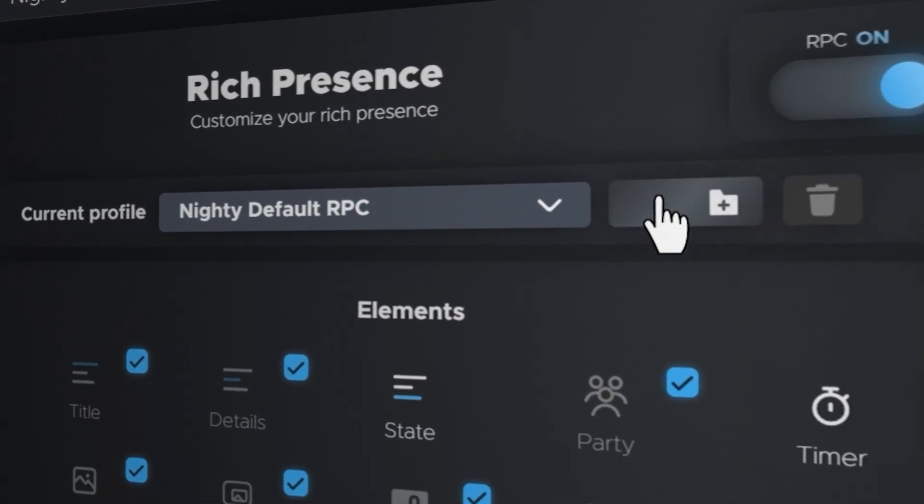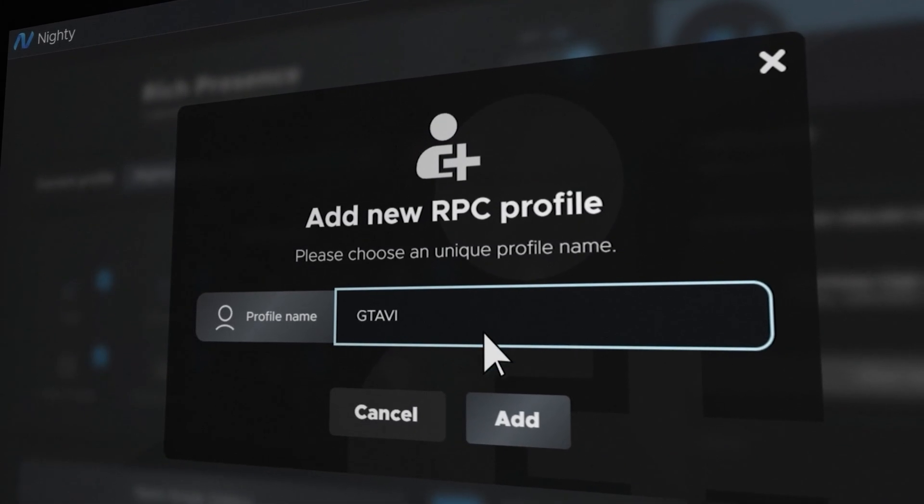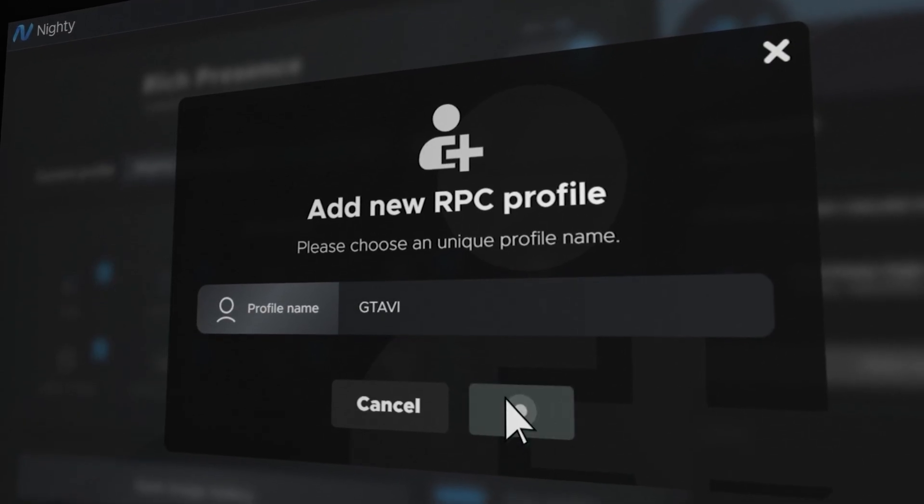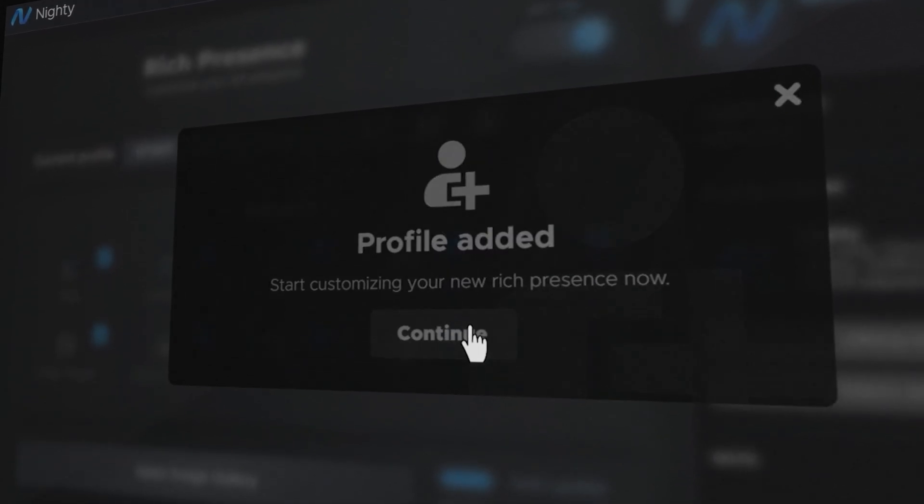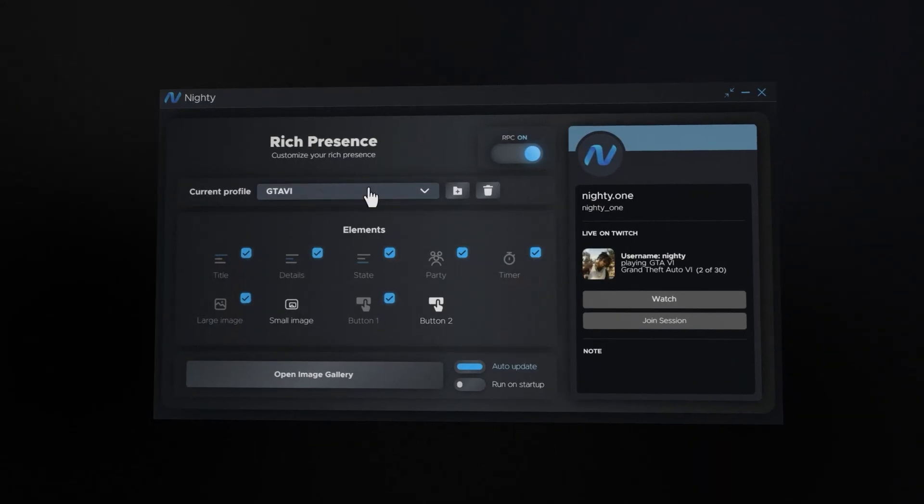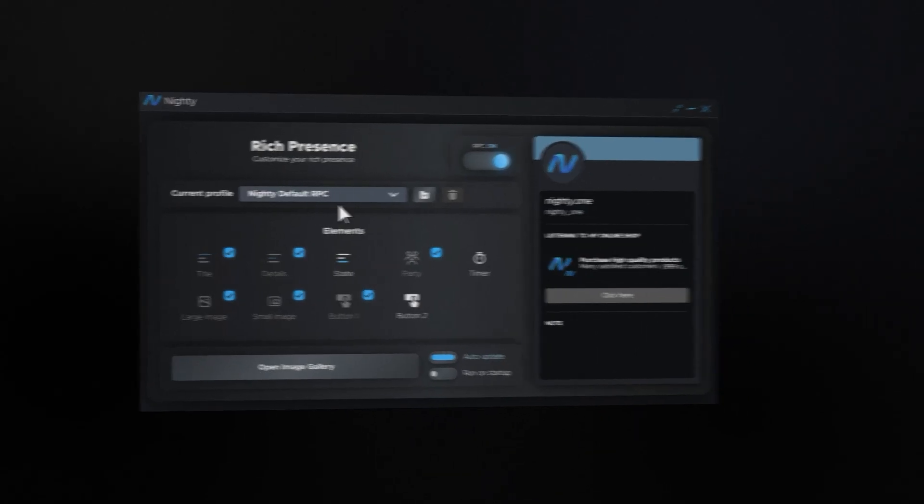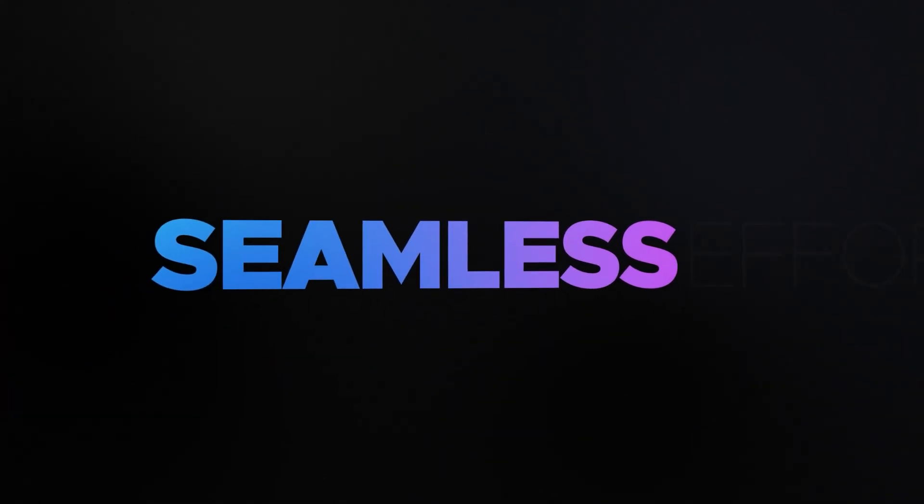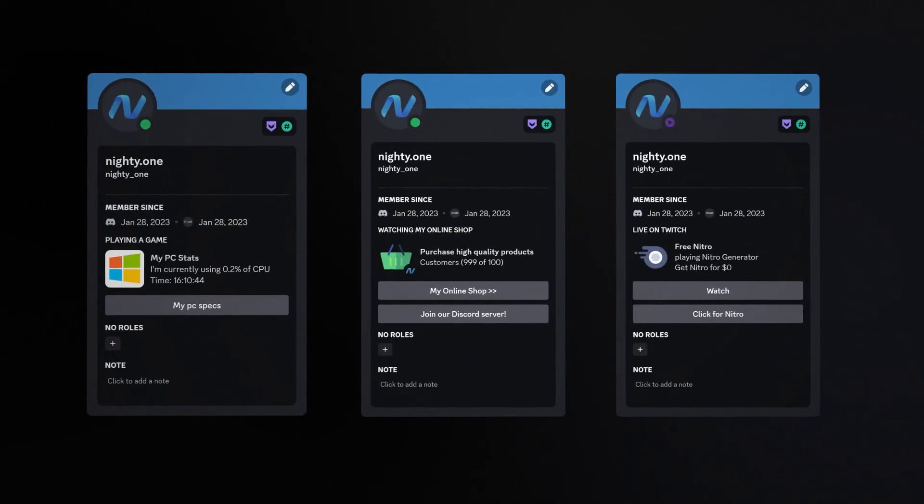But that's not all. Nitee also introduces a cutting-edge profile system, allowing you to switch between personalized profiles in seconds. It's seamless, effortless, and entirely tailored to you.